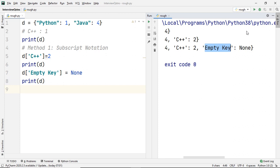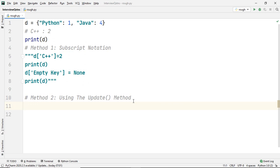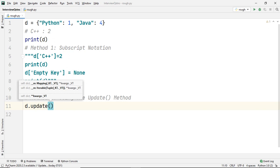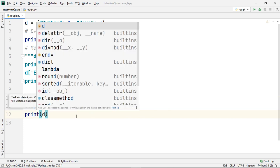This brings us to the next way of adding new keys: using the update method. The update method accepts a key and a value and updates the dictionary with the new key-value pair. Similar to the subscript method, if a key is already present, it gets overwritten with the new value. To use it, you write the dictionary name D, followed by dot update, and pass the key-value pair — for example, C++ as the key and 2 as the value. Let's print the dictionary after updating and then execute the code.